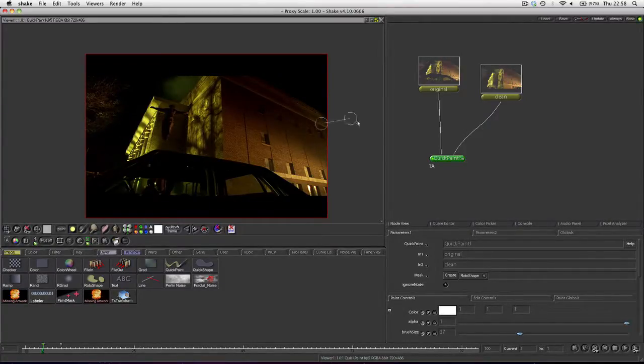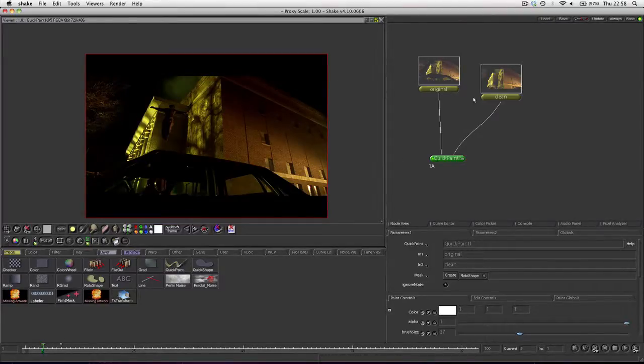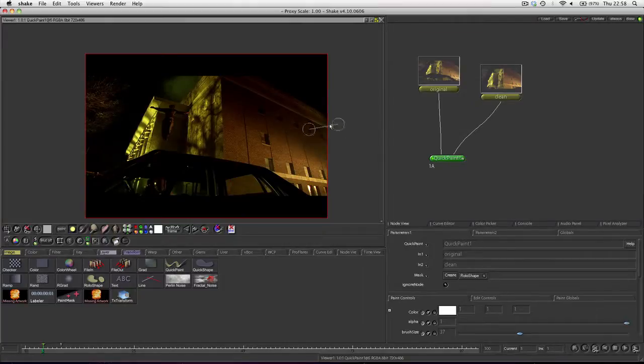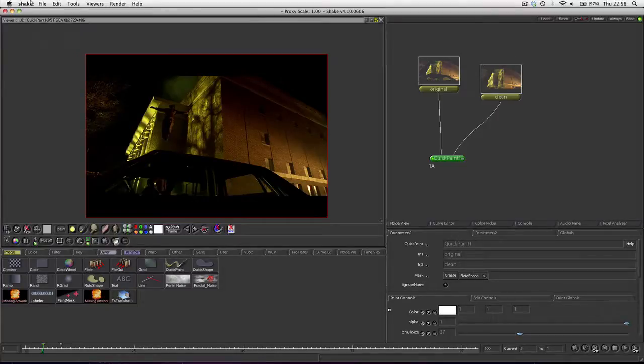But there we go, that's a simple tutorial. Basically encouraging you to find a clean plate before you try painting out stuff. And that will make your job so much easier, as long as the shot is stationary. But I hope this was slightly useful. We know it's very basic, but it might be helpful nonetheless. And I will see you guys soon.